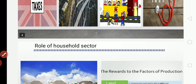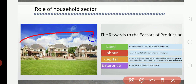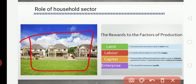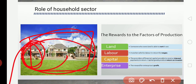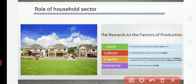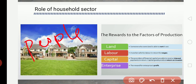Next we will see the role of the household sector. By household, we mean a single individual or a group of individuals for whom decisions relating to consumption are jointly determined. Household consists of people — father, mother, son, daughter, children, grandparents — everybody included. Together, it is called a household.